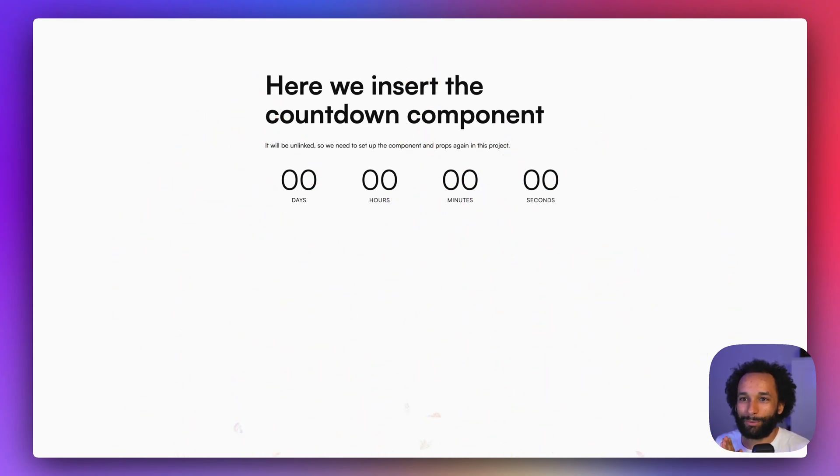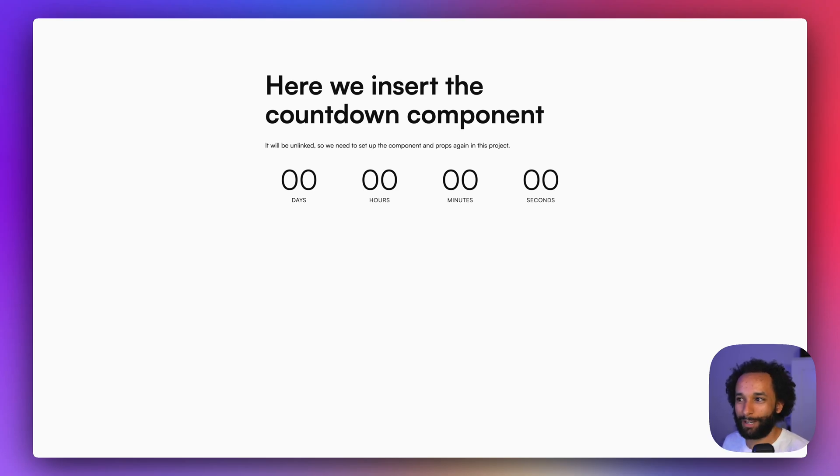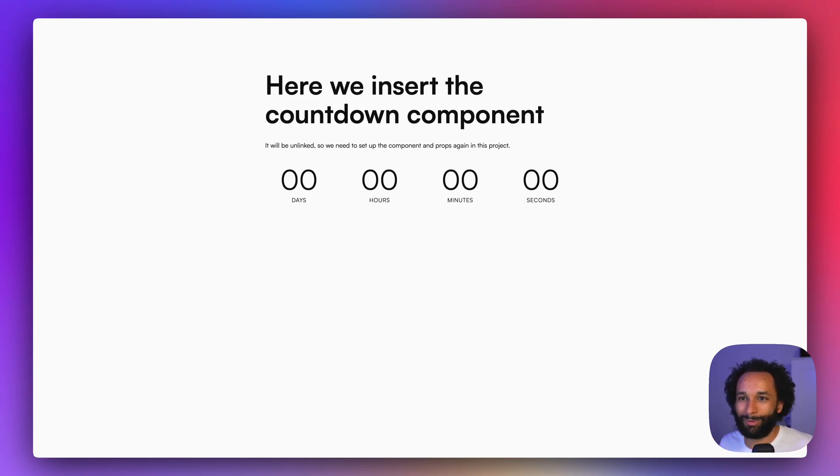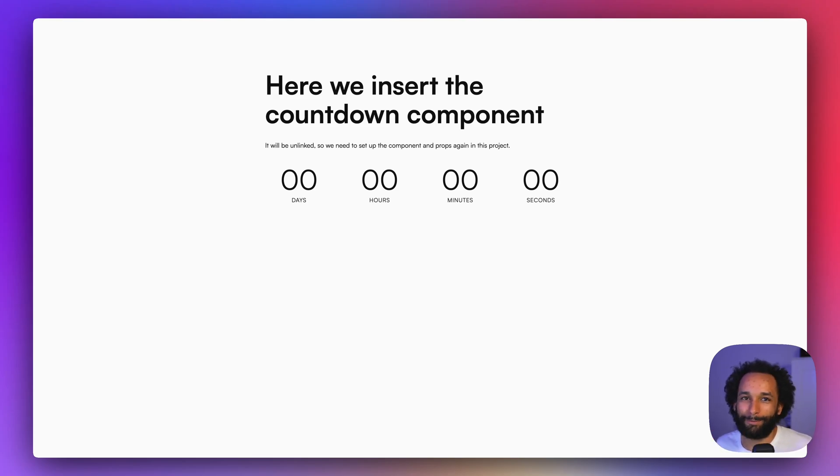Okay, so that's actually how you can use this countdown timer component, put it into your own project, and add some confetti to it. I hope you enjoyed the video. If you did something cool with it, make sure to let me know. I'd love to see it, and otherwise just thanks for watching. I'll see you in the next one.